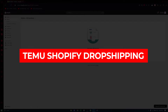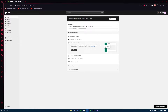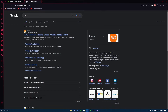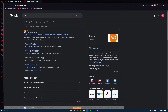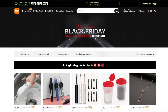Temu Shopify dropshipping - how to dropship products from Temu to Shopify. Hello everyone, welcome back to another video. In this video we're going to be talking about how you're going to be transferring or importing products from Temu to your Shopify.